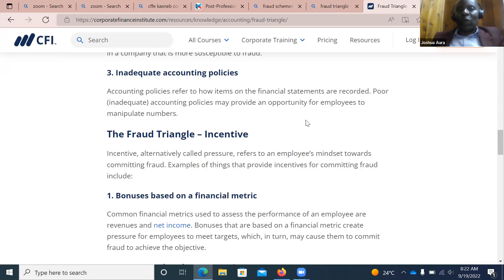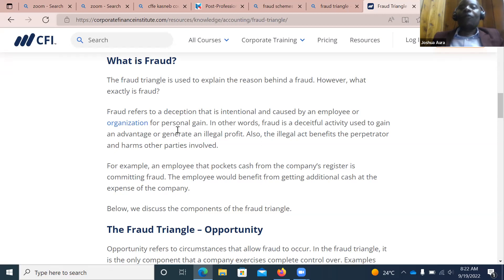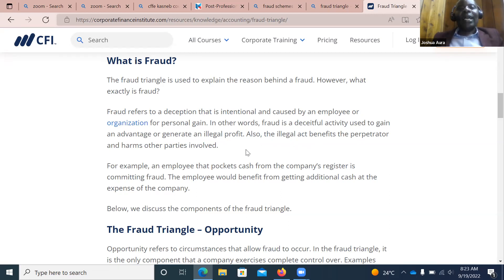Today I want to begin by looking at what fraud is. Fraud refers to a deception that is intentional and caused by an employee or an organization for personal gain. In other words, fraud is a deceitful activity used to gain an advantage or generate an illegal profit. The illegal act benefits the perpetrator and harms other parties involved.